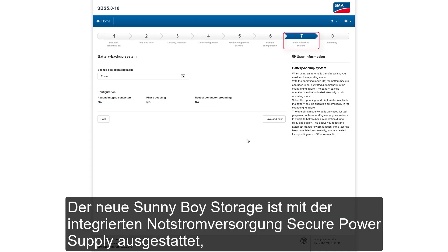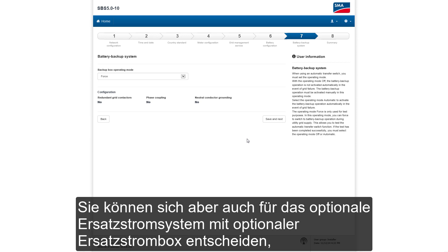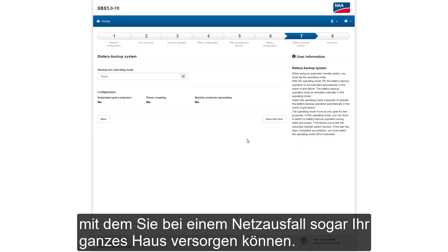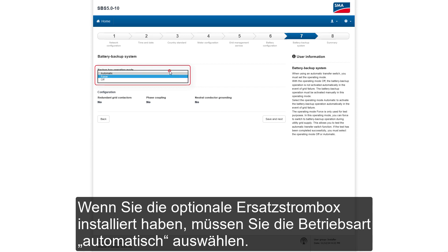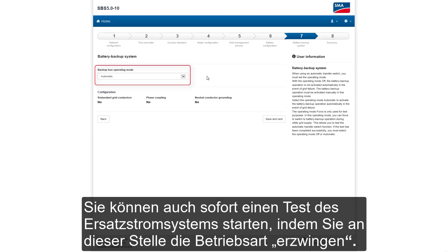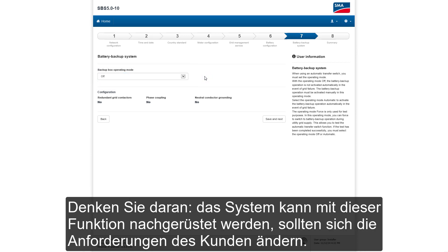The new Sunny Boy Storage is equipped with an integrated secure power supply, through which it can supply power to small loads in case of a grid outage. Or if you choose the optional battery backup box, it would even be able to supply your entire home during a grid outage. If you have the battery backup box option, choose automatic as operating mode, or immediately start a test by choosing Forced as operation mode. In our today's example, we simply switch this backup feature off — but keep in mind it can be retrofitted later without any problems.